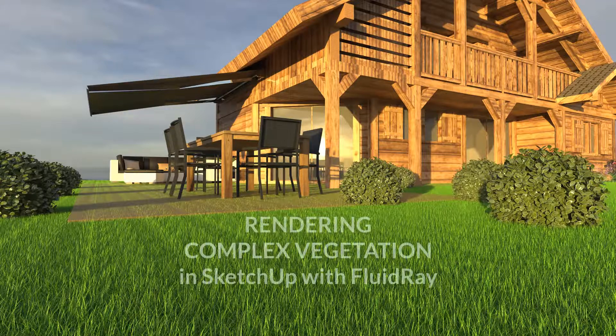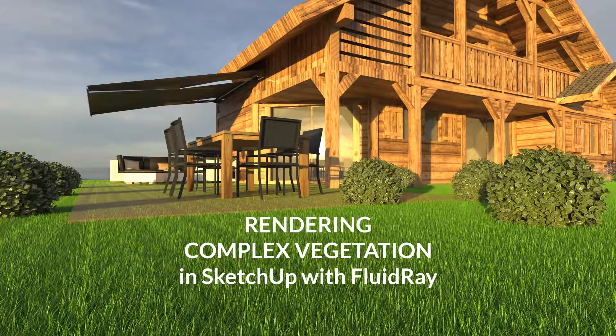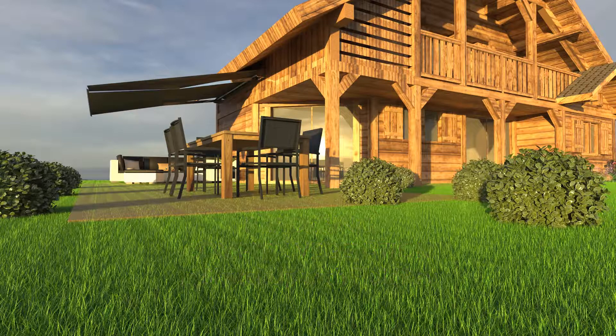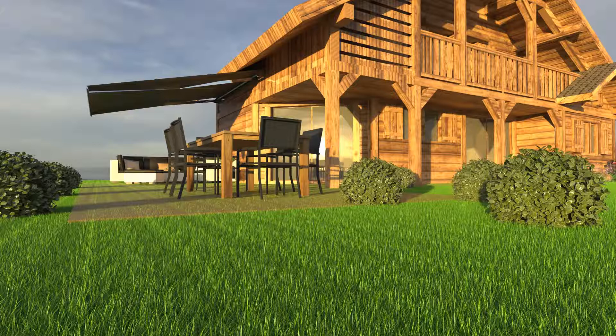Hello and welcome to this tutorial on how to render complex vegetation in SketchUp with FluidRay. Rendering vegetation, such as trees, bushes and grass requires many highly complex models. This will easily result in heavy scenes that slow down the SketchUp workflow significantly.